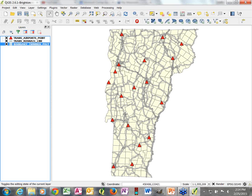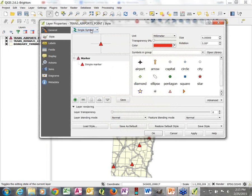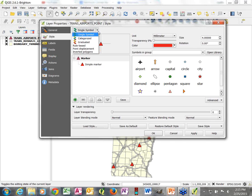So all we've done so far is take each data layer, click on Properties, go into Style, and change the symbology so that all features in that data layer have the same symbology applied to them. Simple enough concept. Luckily we have more interesting options because we're dealing with GIS data, meaning we can take advantage of the attributes associated with the data to influence the symbology.